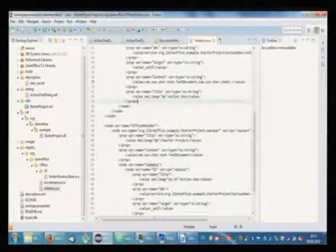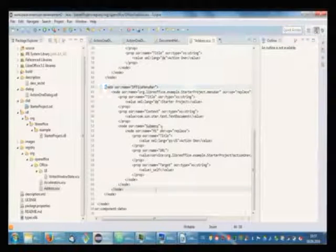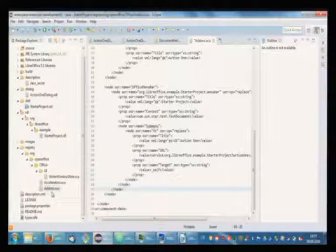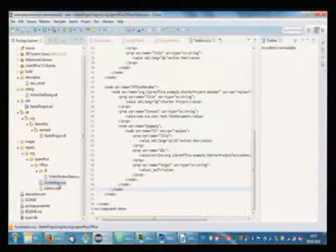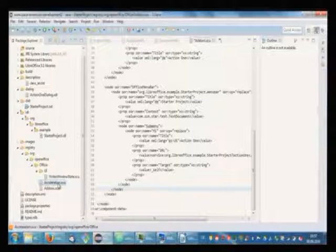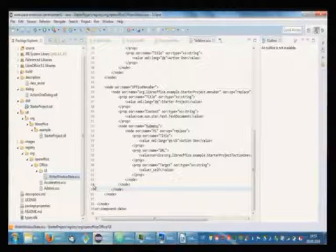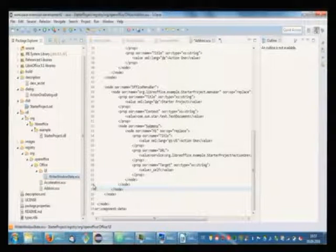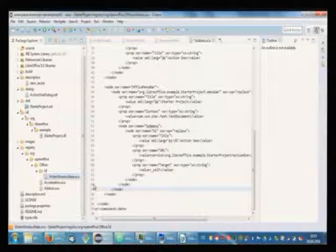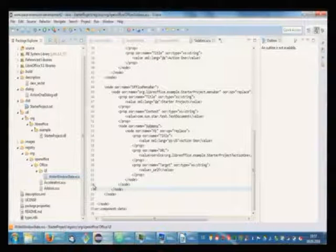And the same for the menu bar. You can have a look at that. And there's also accelerators. The accelerators are defined. And the window state, it says where the tool buys. So that's the main configuration. Thank you.